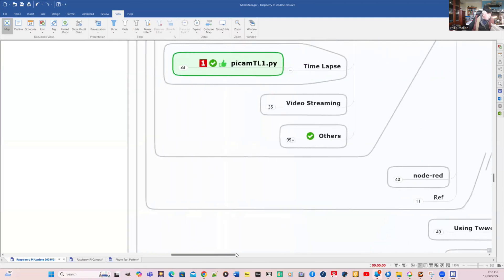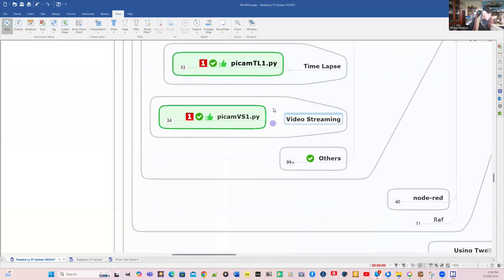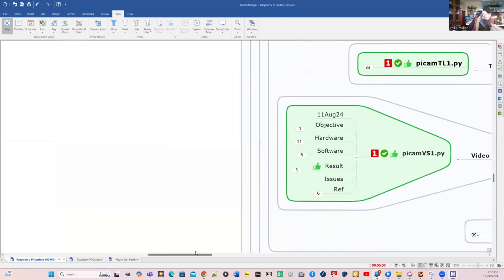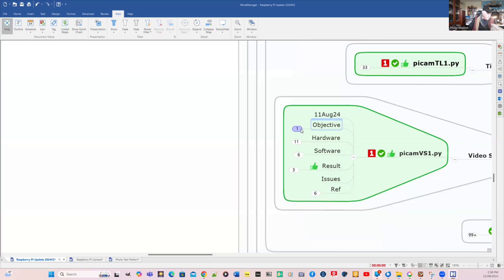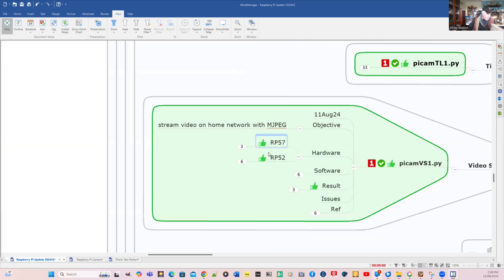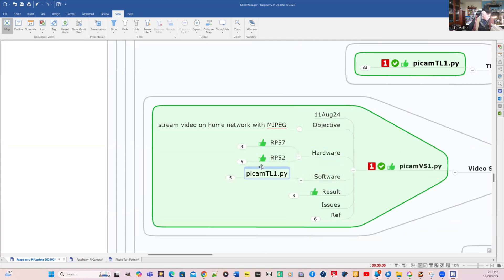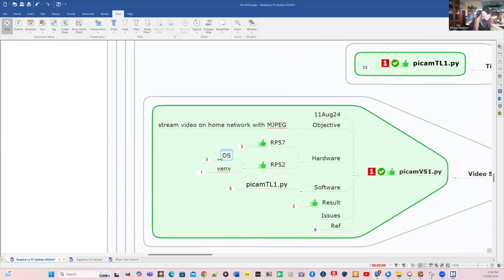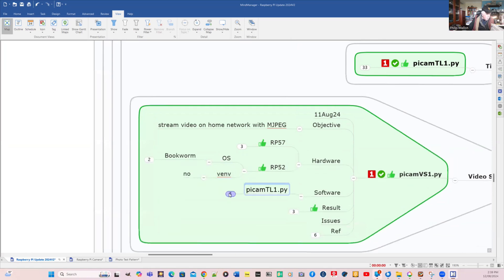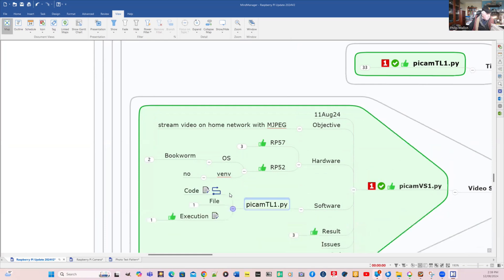We might go and have a look at some of my other programs. Video streaming worked quite well. The objective here is to stream video onto my home network with MJPEG. The hardware is a Raspberry Pi with bookworm and no virtual environment.